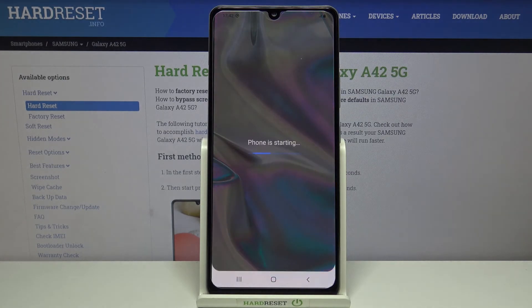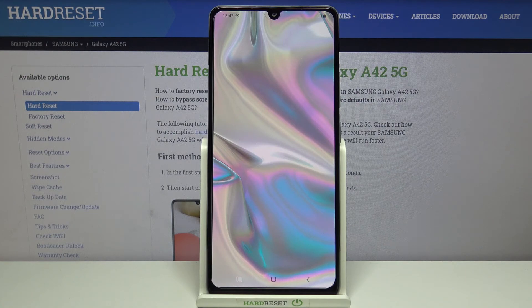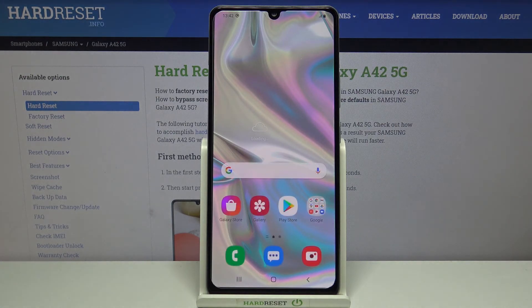So that's all — this is how to reset settings on your Samsung Galaxy A42. Thank you so much for watching.